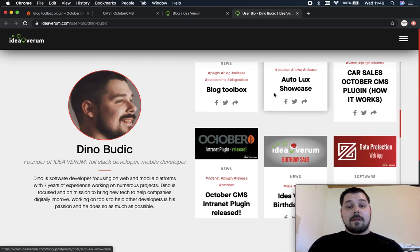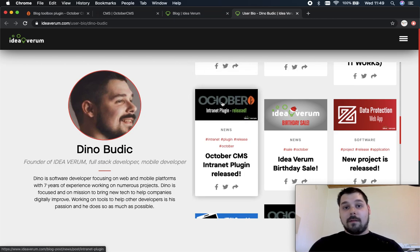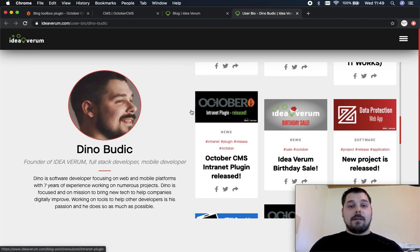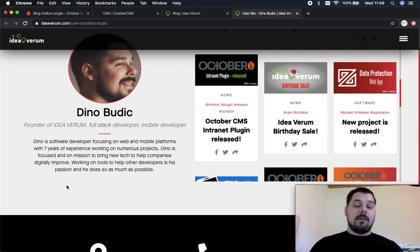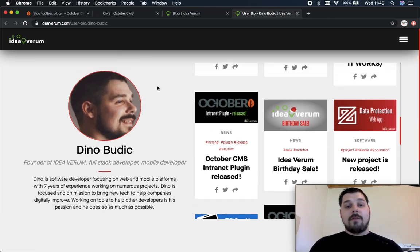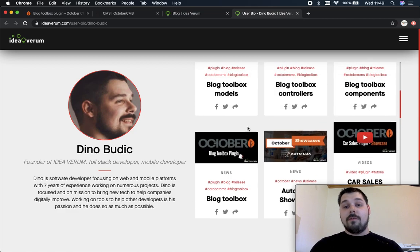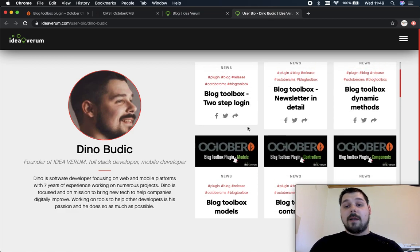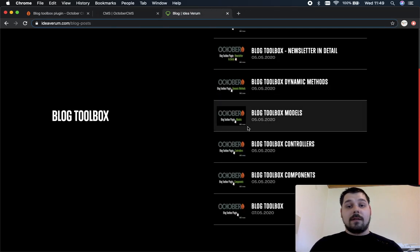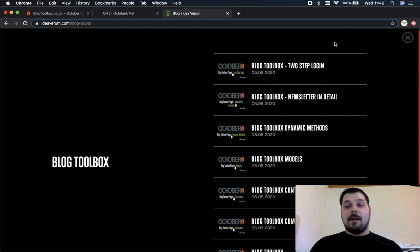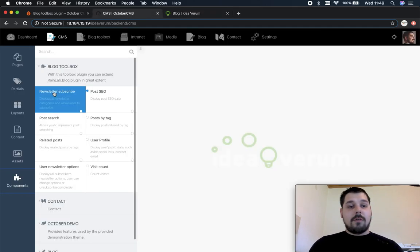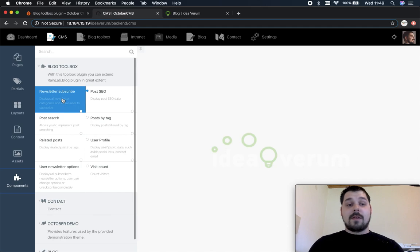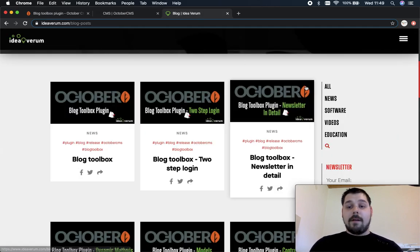So this is it for the profile component. You can have some social links and more additional information which we haven't put in but I'm gonna show you in the backend in just a minute. So let's close this.